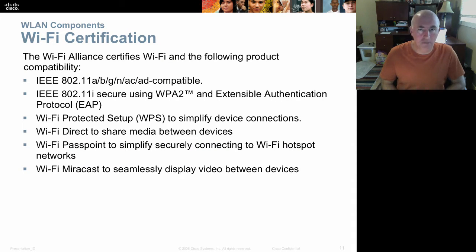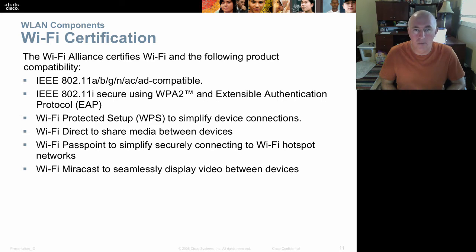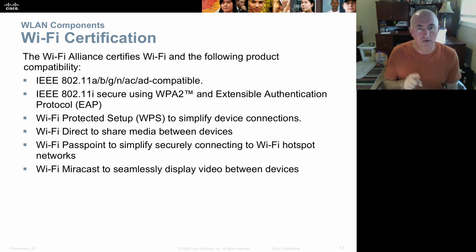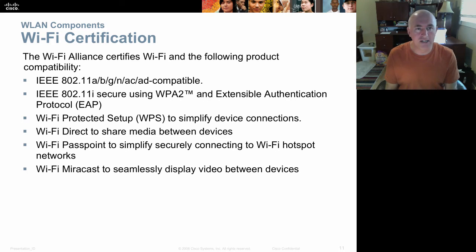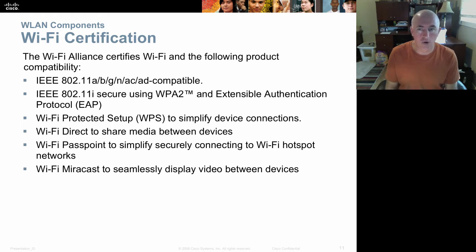Wi-Fi is a brand name and equipment must be certified. You pay the Wi-Fi Alliance, ship them your equipment, and they certify it as Wi-Fi compatible — similar to how dairy products carry a 'real' label certified by the dairy association. The Wi-Fi label helps consumers know that anything labeled Wi-Fi is guaranteed to interoperate with other Wi-Fi components, tested to ensure it meets those IEEE standards.